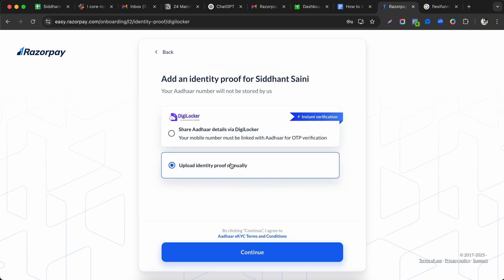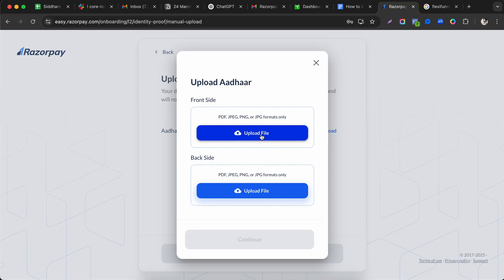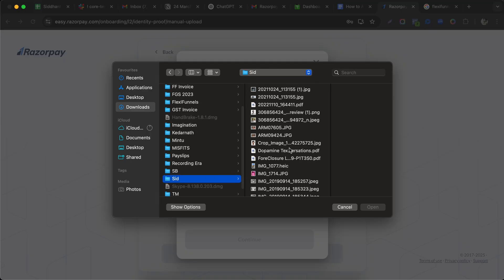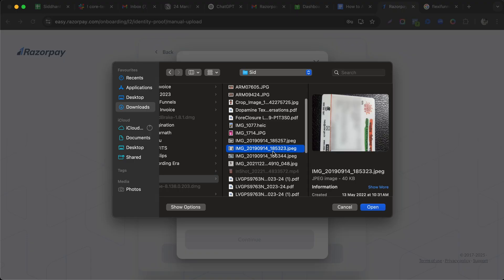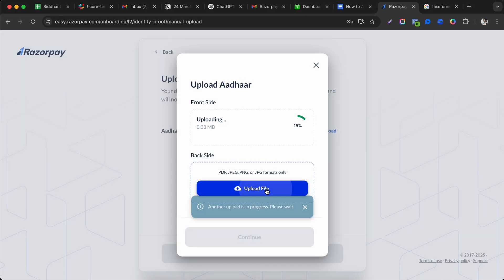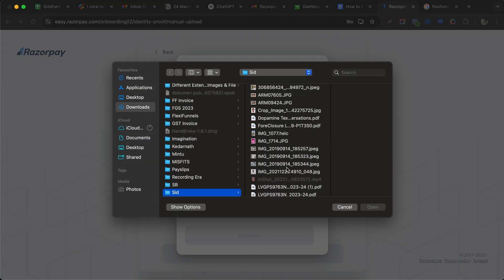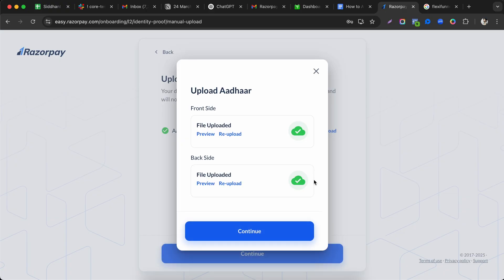For identity proof, you can use DigiLocker Aadhaar or upload manually. Upload both the front and back of your Aadhaar card. Make sure the photos are clear, as blurry images may cause issues in getting your account approved. After uploading, click continue.